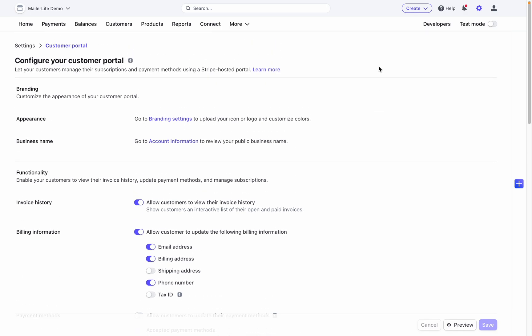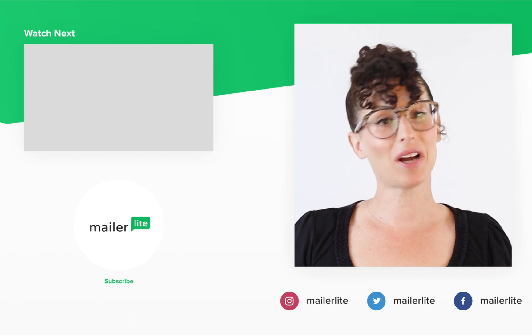For step-by-step instruction on this, check out our video tutorial on using Stripe to sell digital products and monetize your newsletters. Thanks for watching!